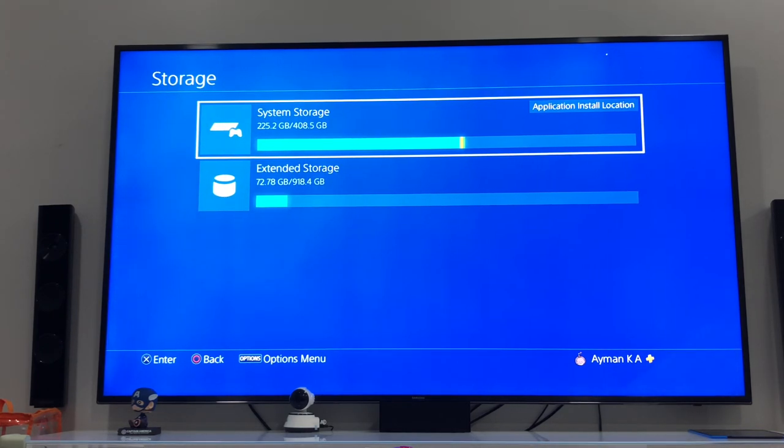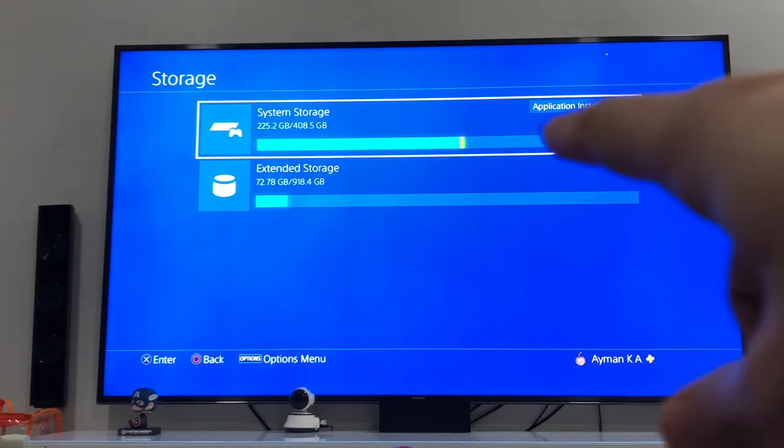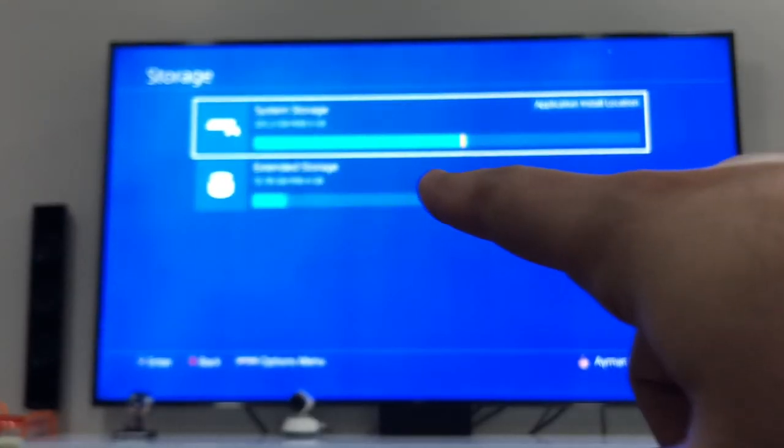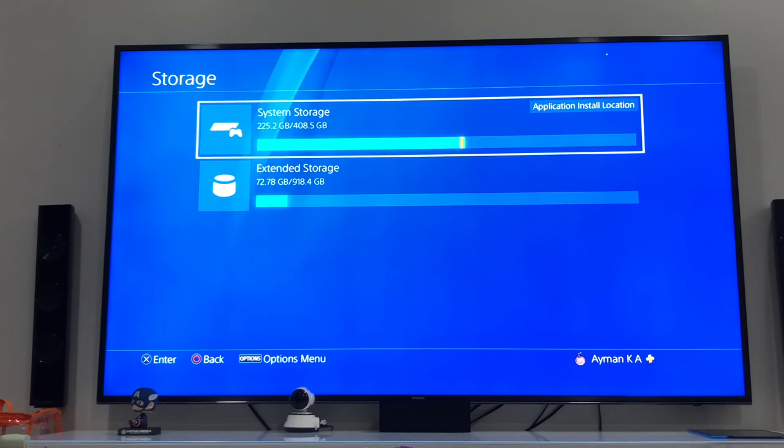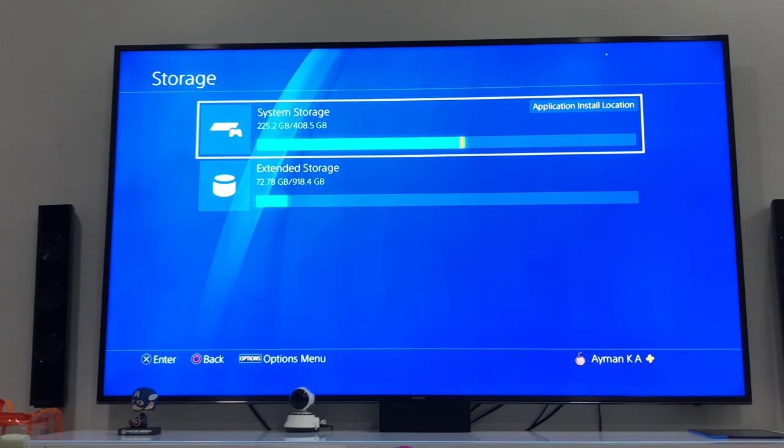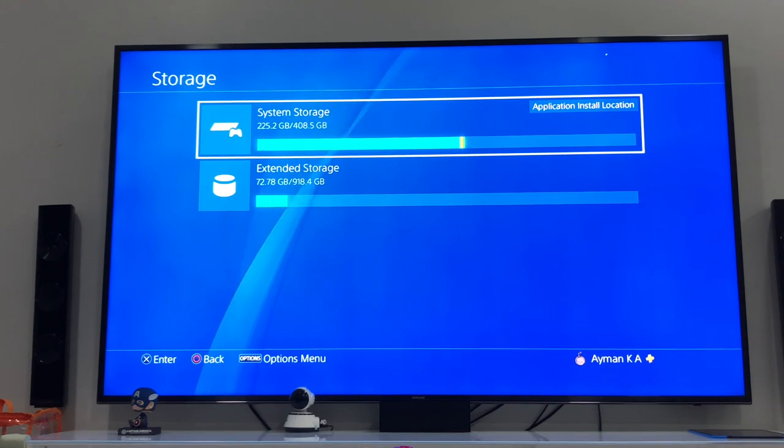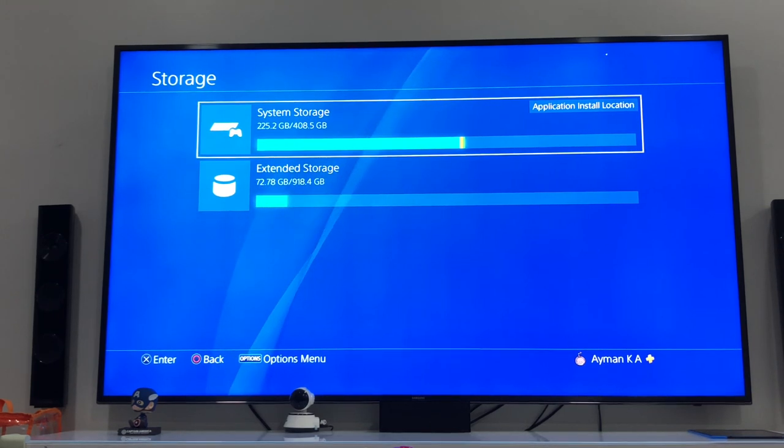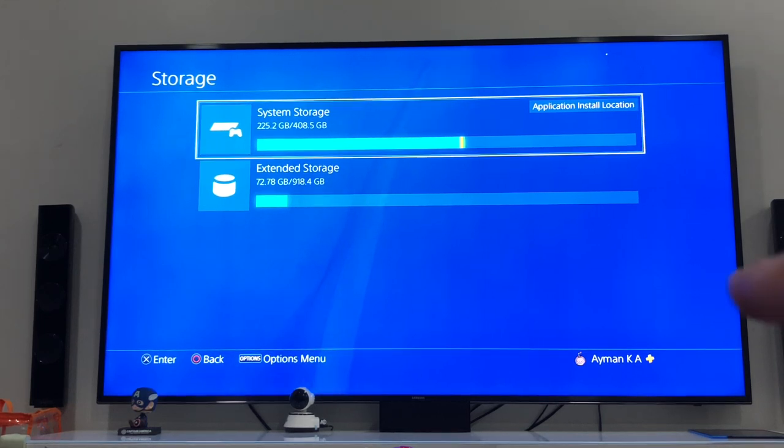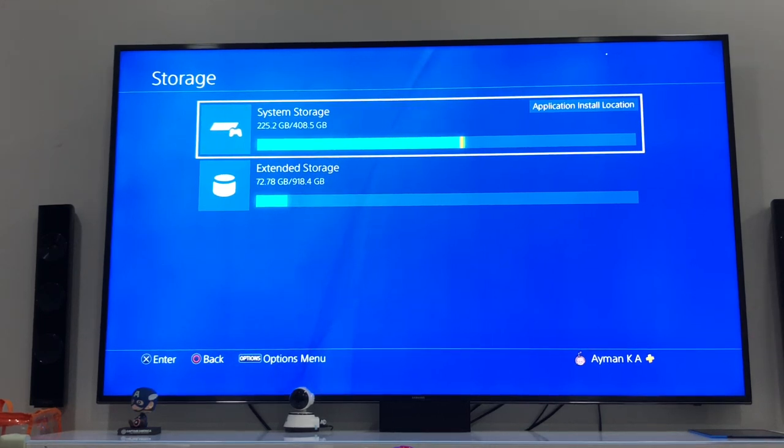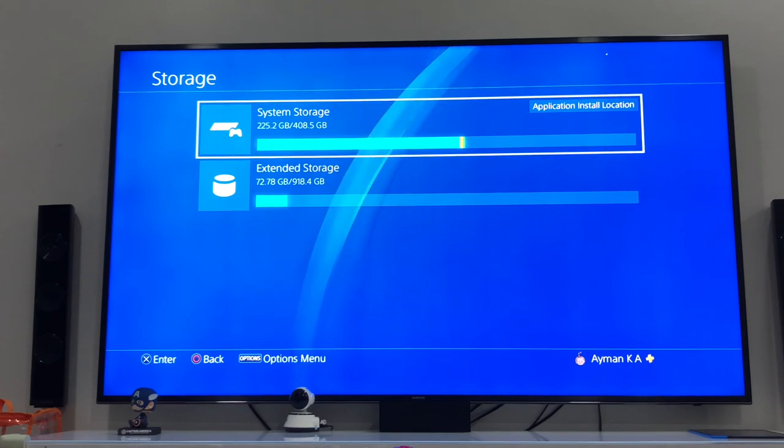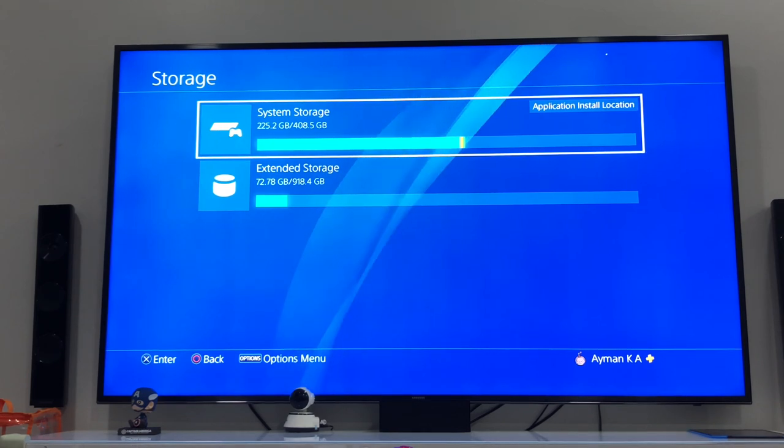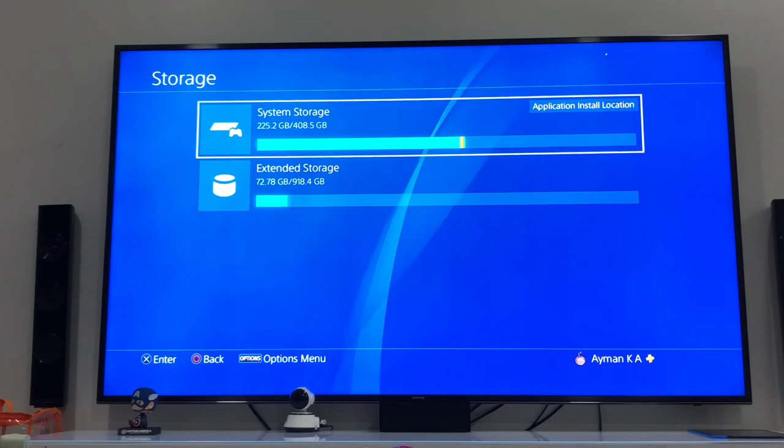One thing to point out: keep application install location as on your system storage, not on your external or extended storage, so that once this is all done you can play normally because I'm pretty sure you won't have the same performance if the game is saved on your external drive other than the system storage.